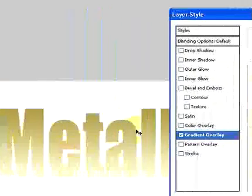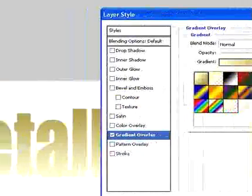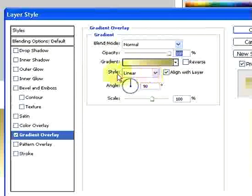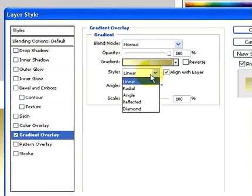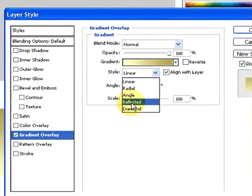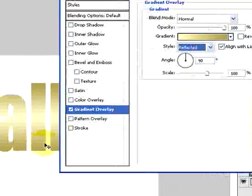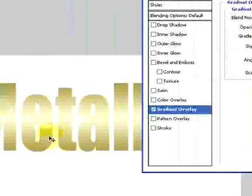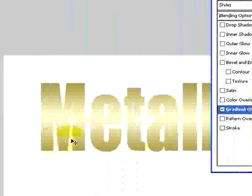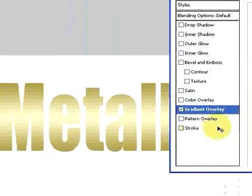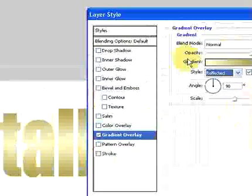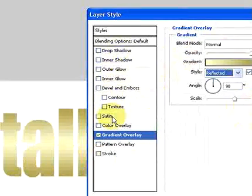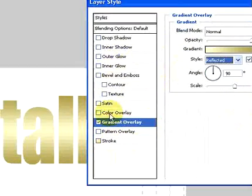Also we don't want a linear gradient. Instead we want a reflected gradient. So I'll select reflected and you can see what happens with that. Now that we've got this layer style menu up. We can see we can do all the different layer styles that are available. We're going to do a couple more to this.